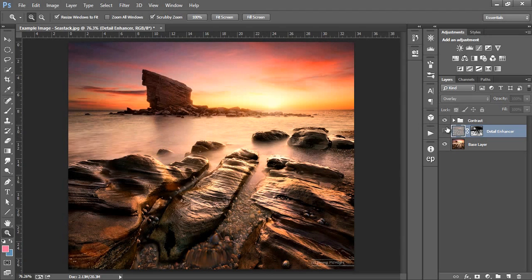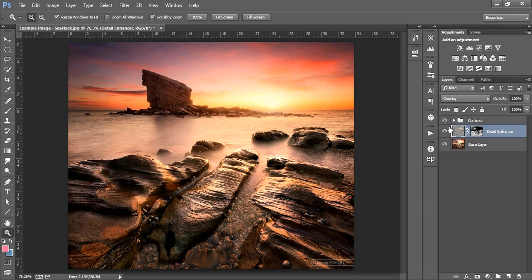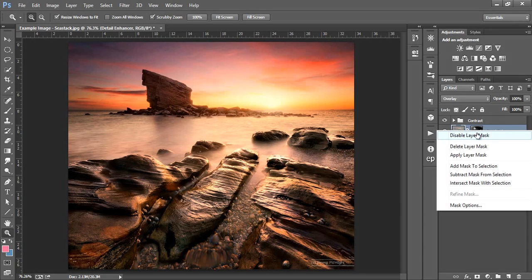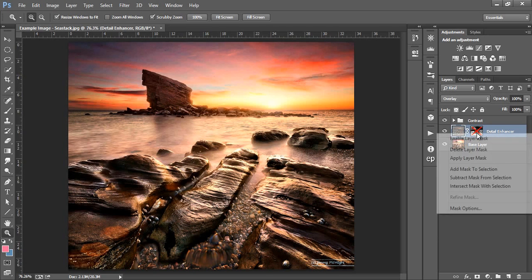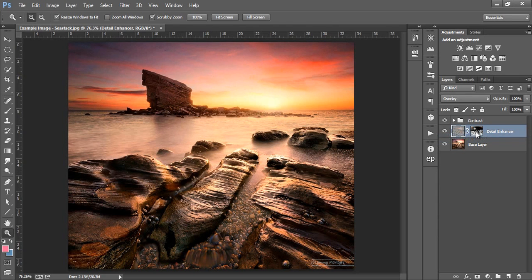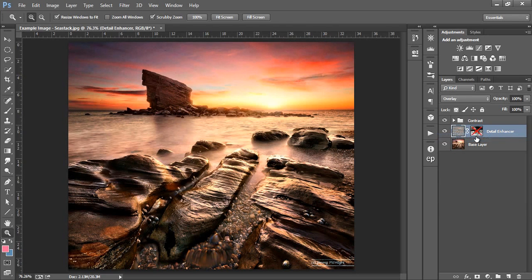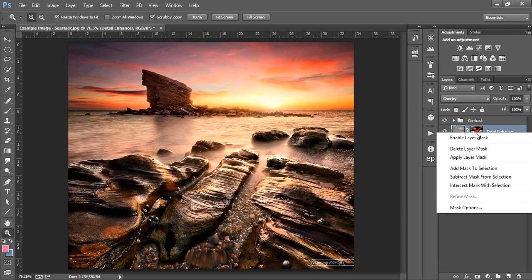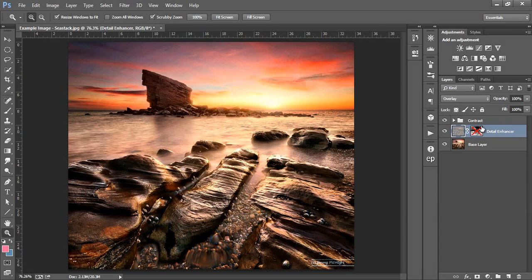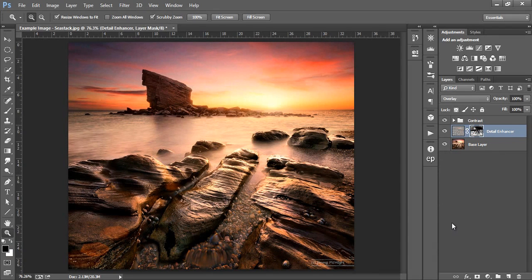Our luminosity mask has taken control of the Detail Enhancing effect and left us with a much more pleasing image. We can see what the layer would look like without the luminosity mask applied if we right click on the mask and choose Disable Mask. The effect is far too strong and leaves the image looking overcooked. We can click on the mask again to enable it.